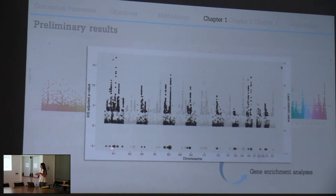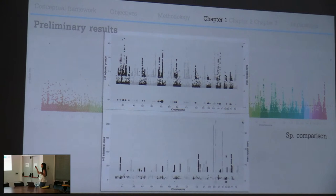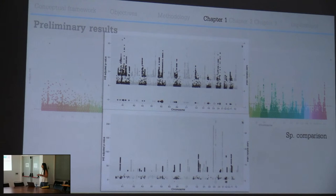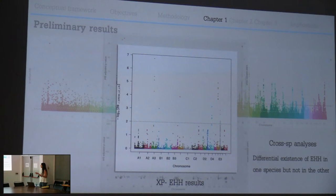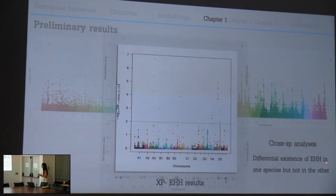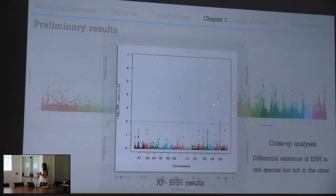I also make a species comparison to see similarities between species in these overlapping putative selected regions, and also the differences using a cross-species analysis. This analysis identifies the differential existence of extended haplotype homozygosity present in one species but not the other, revealing selection differences between species.